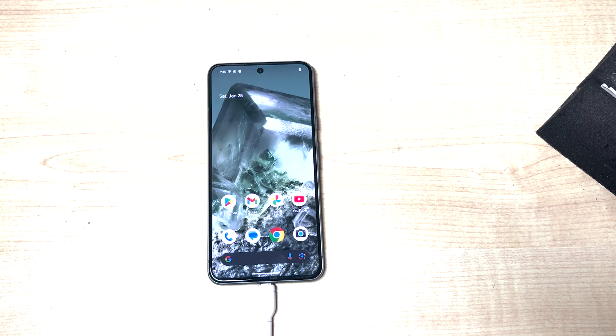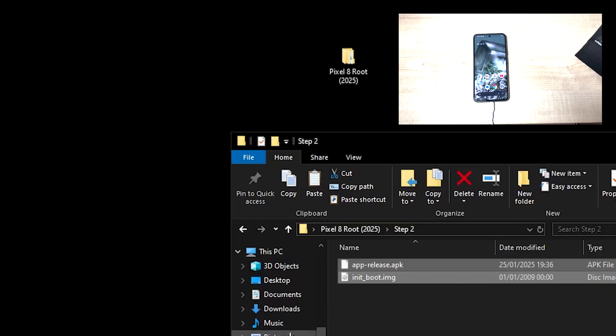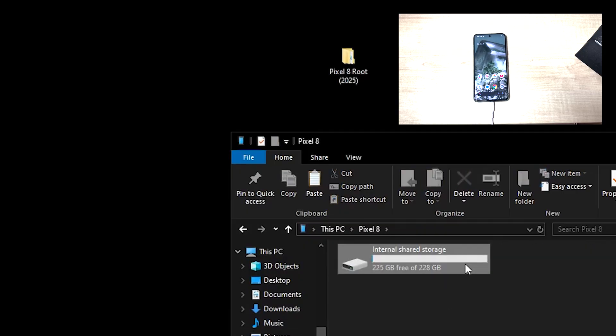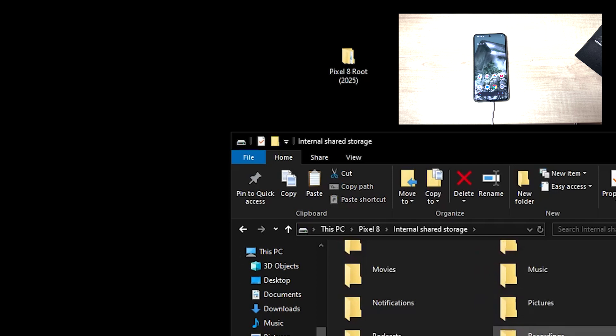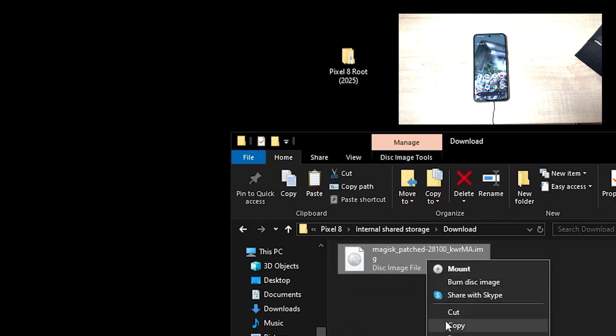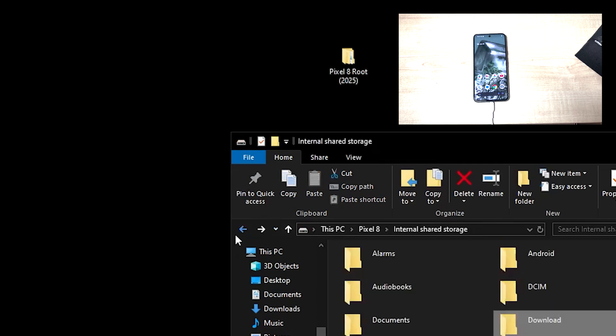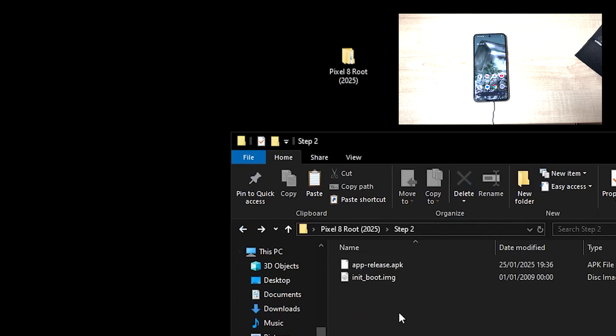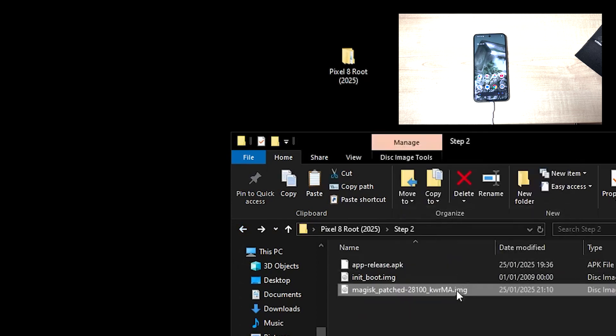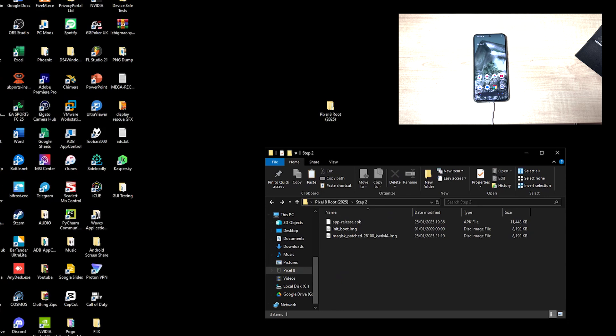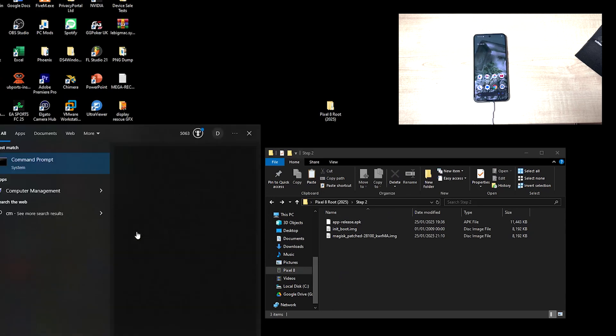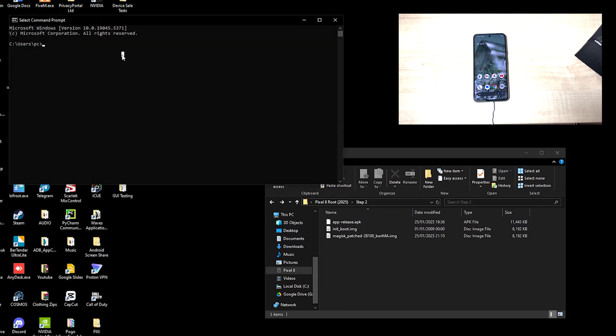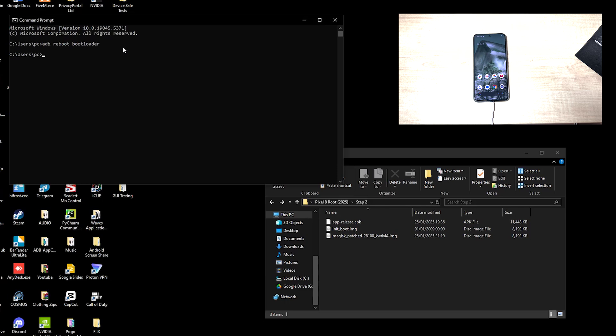And we can head over back to the PC. Head over to the Pixel 8, the downloads file, and we'll copy this Magisk patched image and pop it back into this file. And we can then open a command prompt and we can do adb reboot bootloader.